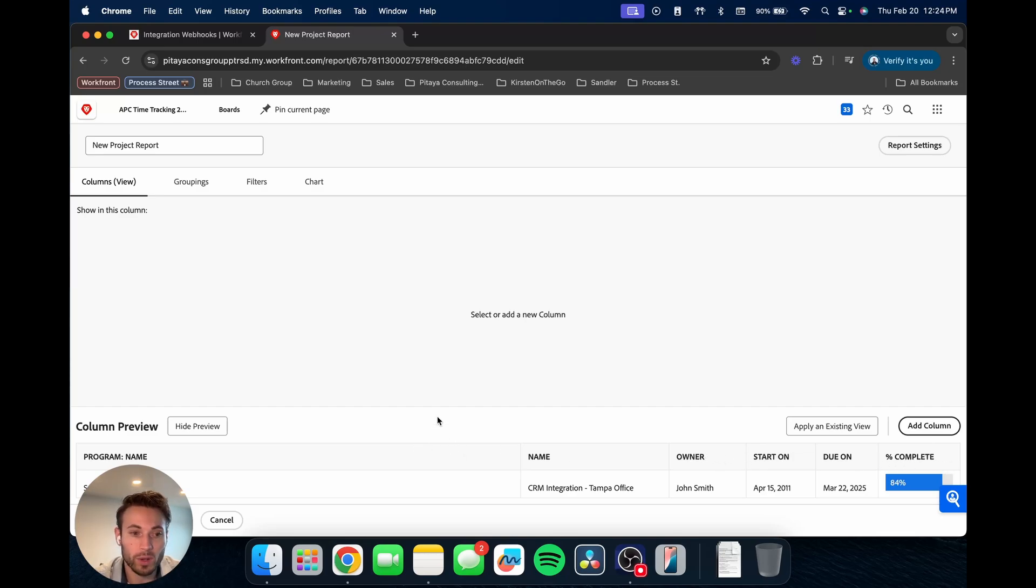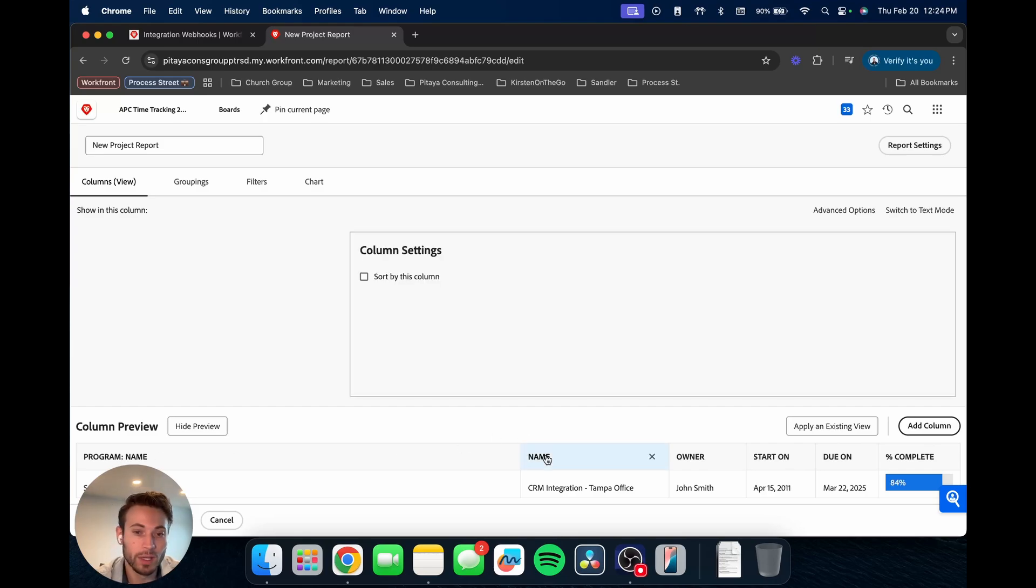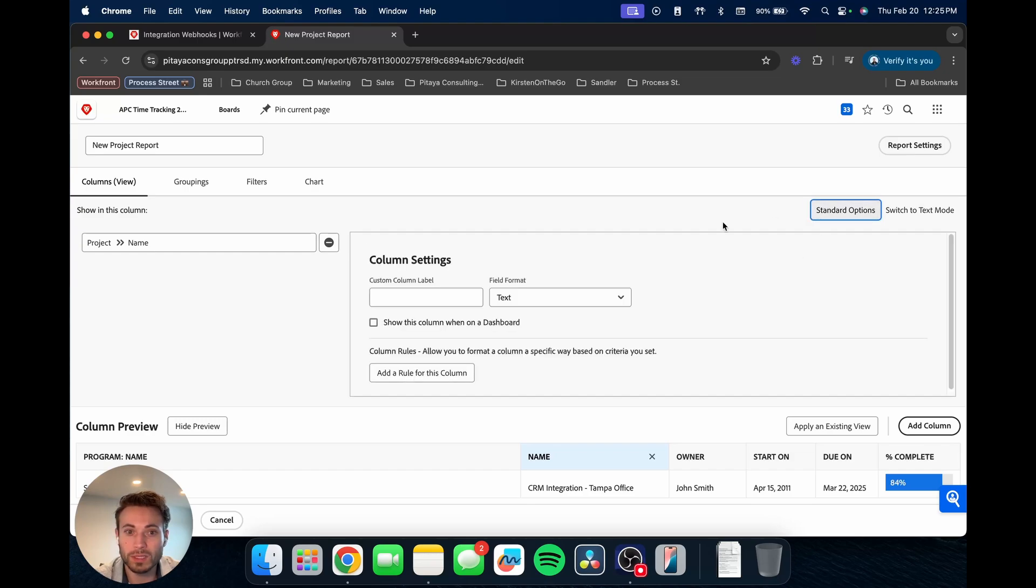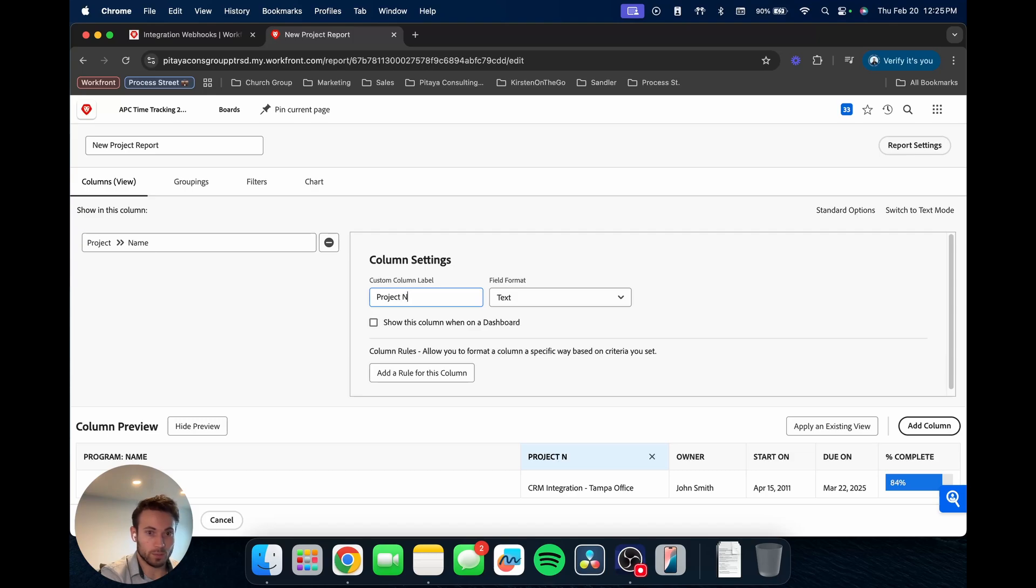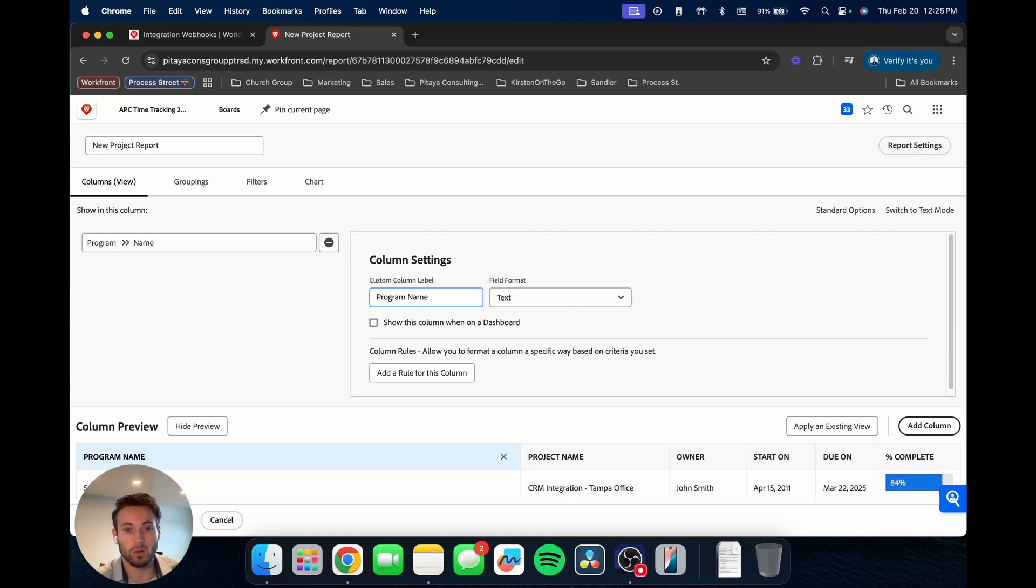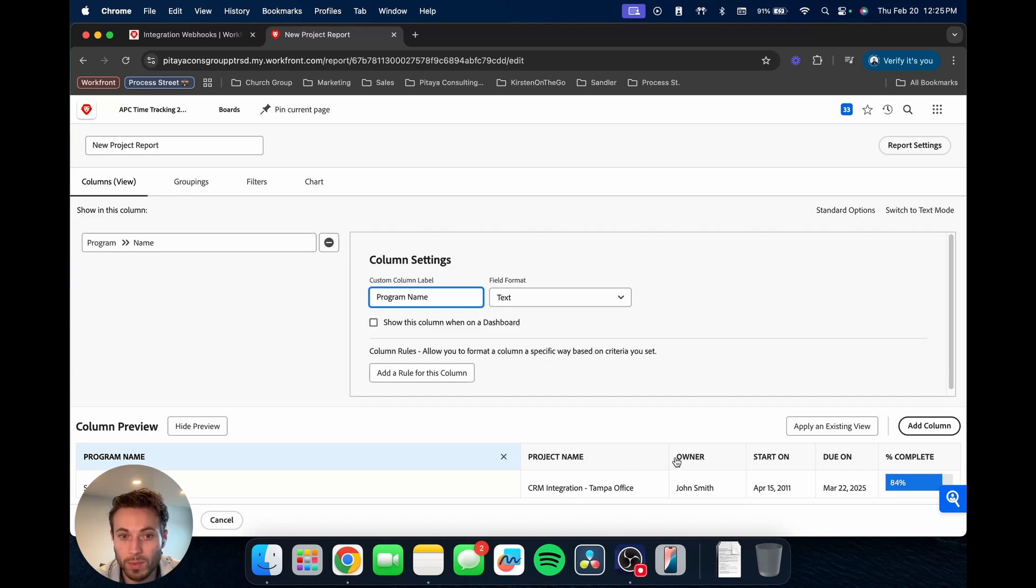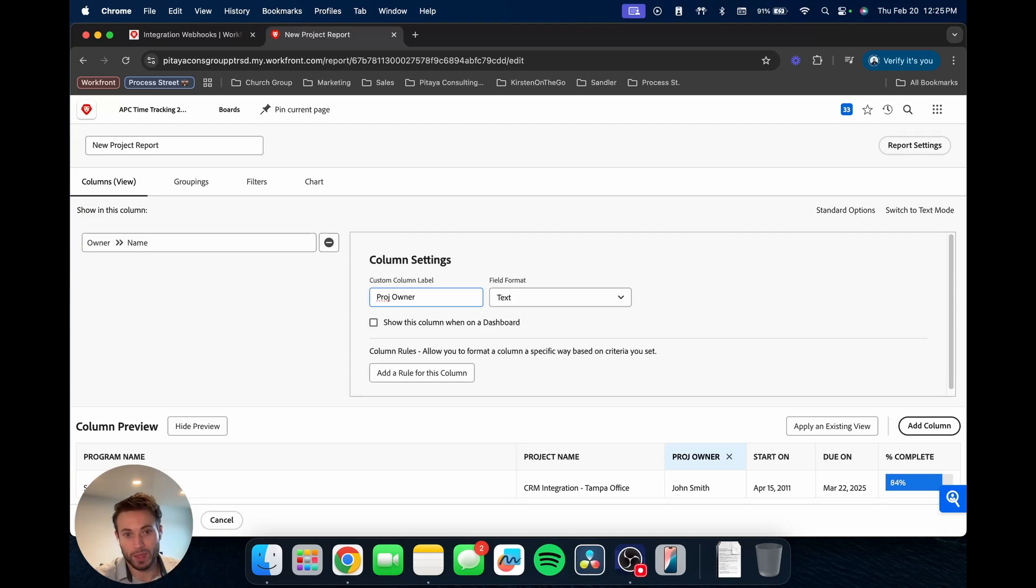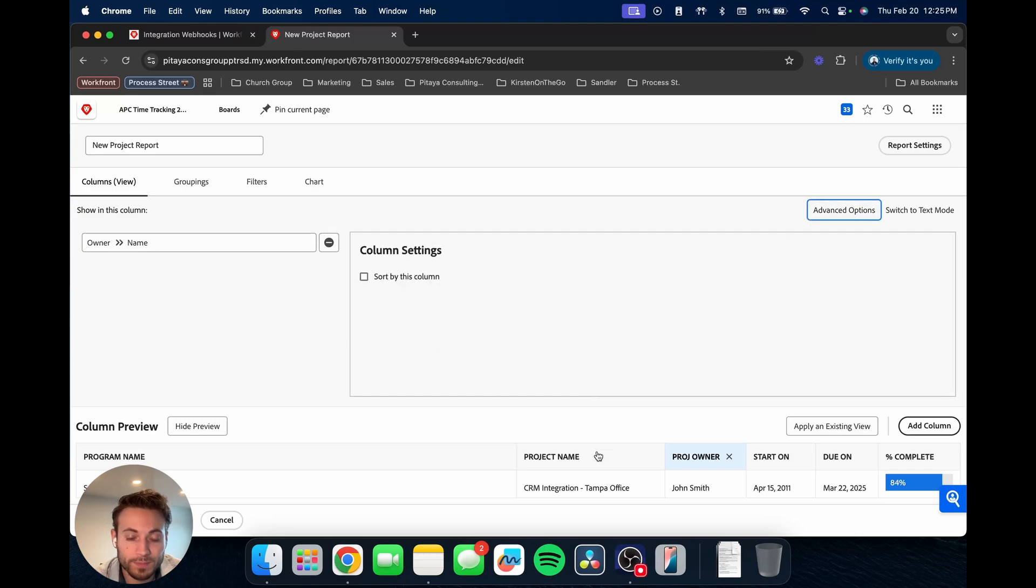And so this is a program name, this is a project name, owner, we have that information. But let's say now we want to clarify, this says program name, we want to clarify this is a project name. So in order to do that, if you click on the column and you go up to advanced options, you can add a custom label. So let's say we want to call this project name. And let's say here for program name, we don't like that it has that colon, so we're just going to take that out, say program name, project name. We can say project owner. Maybe we're wanting to abbreviate, so it's not as long. You can name this anything you want.